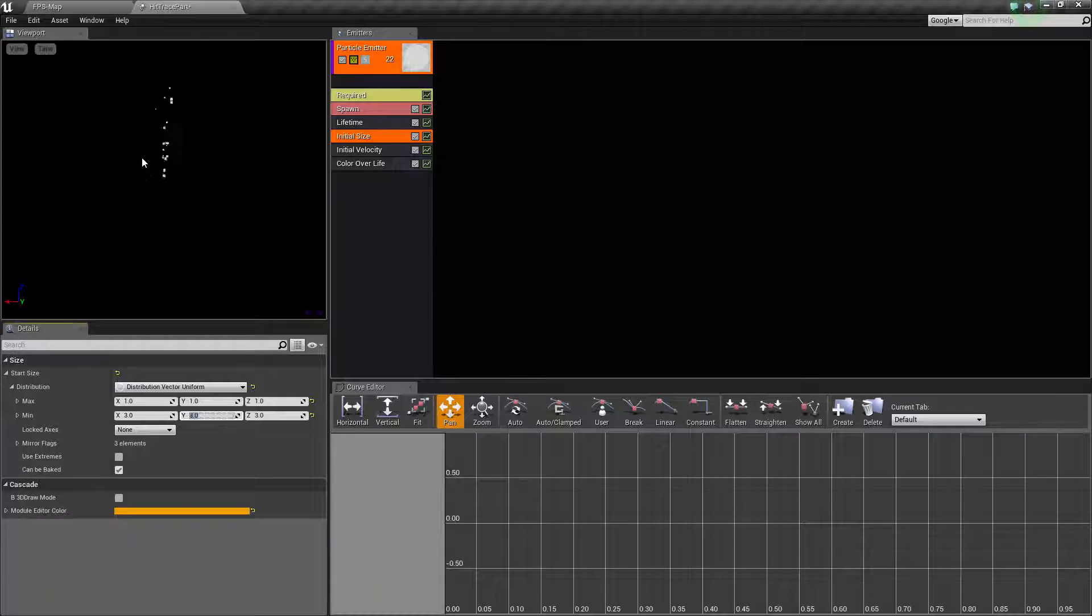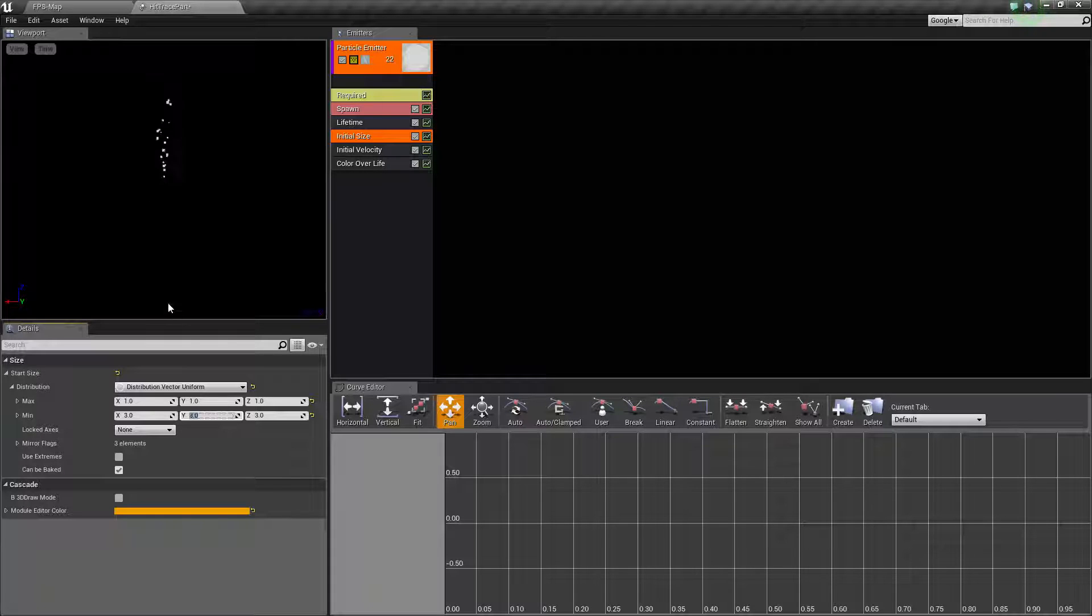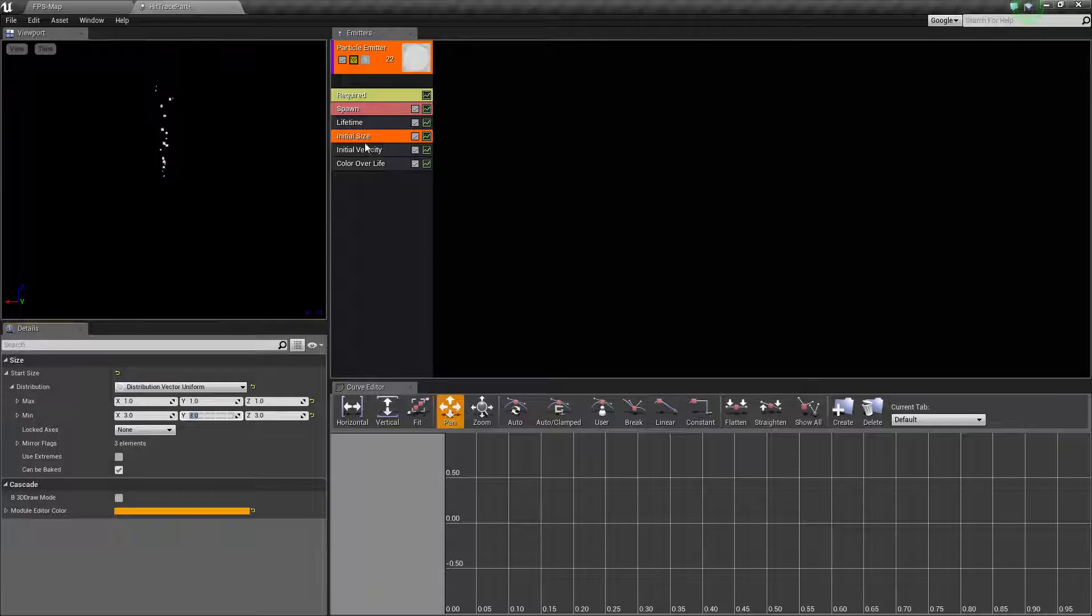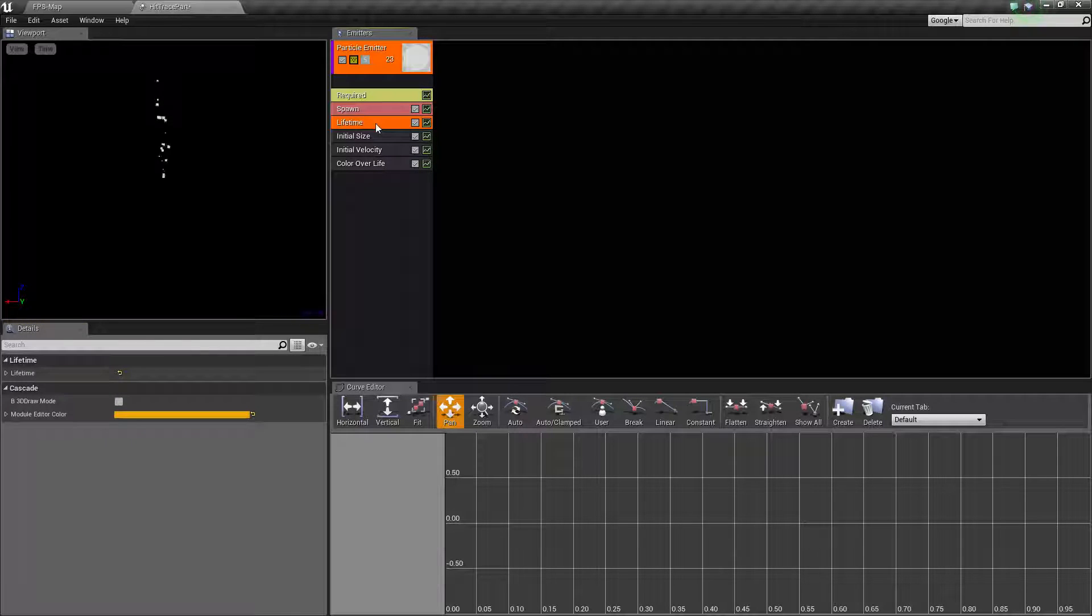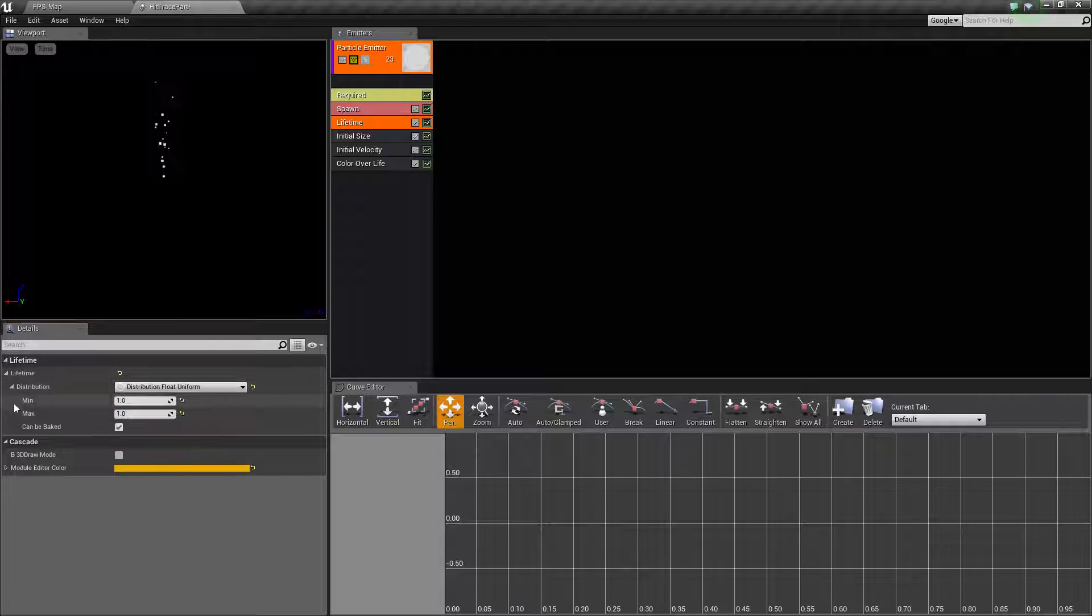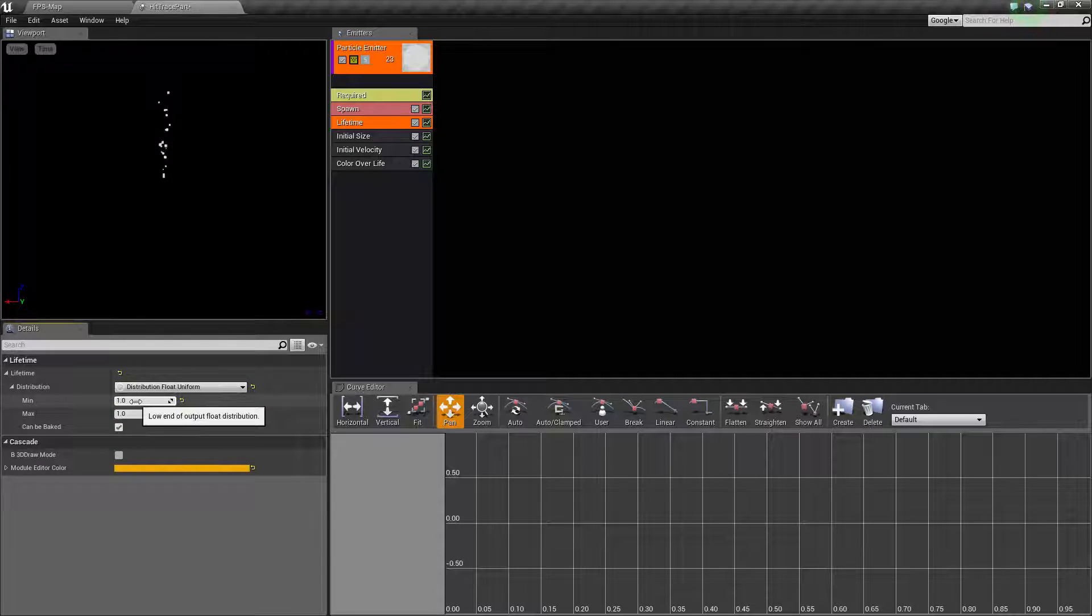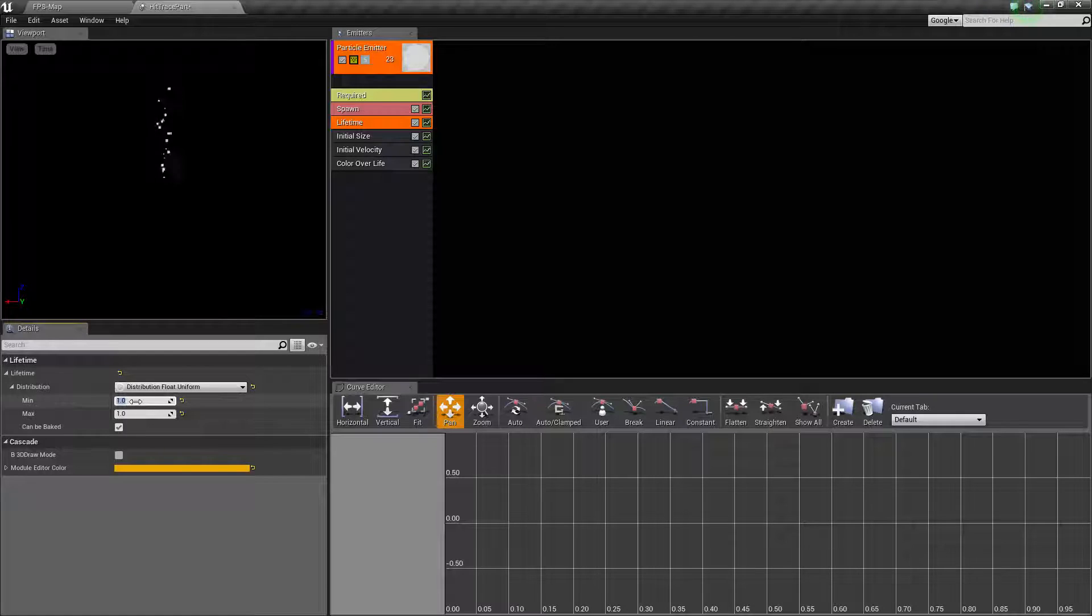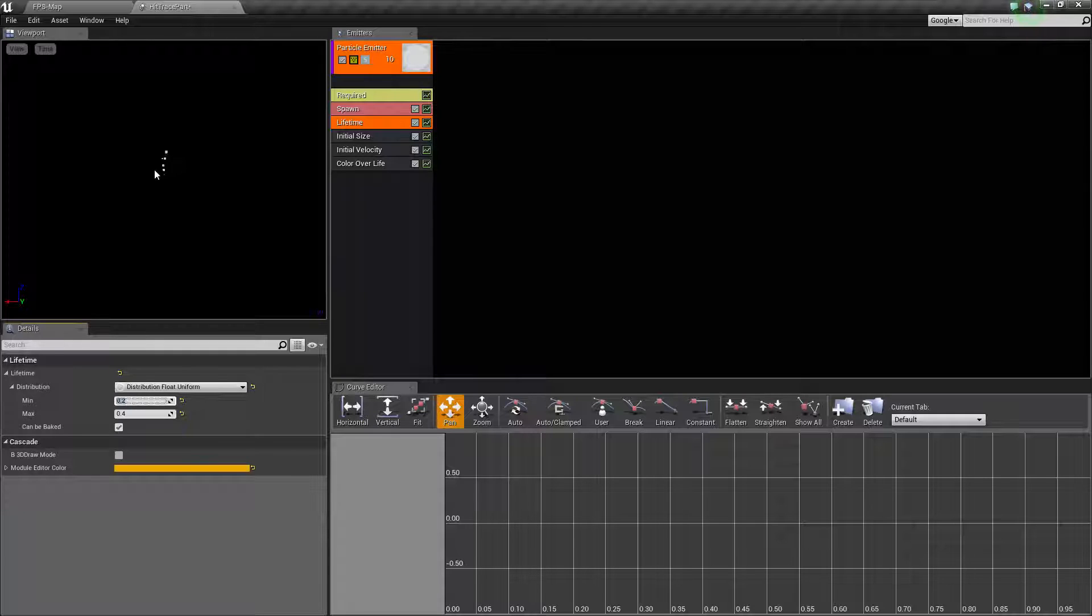It's lasting a bit longer than I want - I want this more like a puff. We need to change the lifetime. Go to the lifetime, scroll down to the distribution, and change the min to 0.2 and the max to 0.4. Now our lifetime is shorter with a much smaller effect.